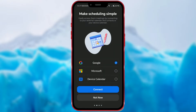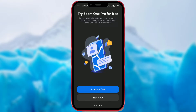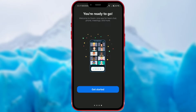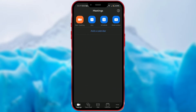If you want to make scheduling meetings easier, you can connect to a calendar. I will skip this for now and choose the Not Now button. Once again, choose Not Now. And you have officially created an account. Click on Get Started and you are ready to use the app.